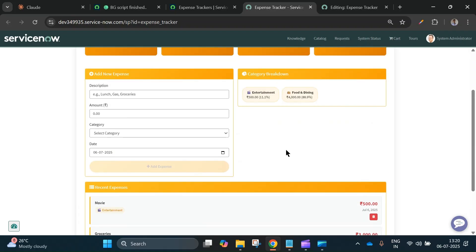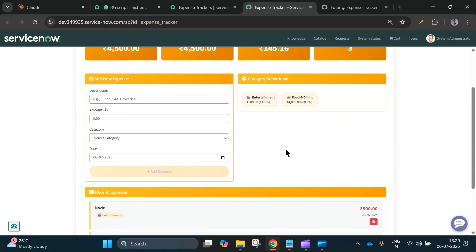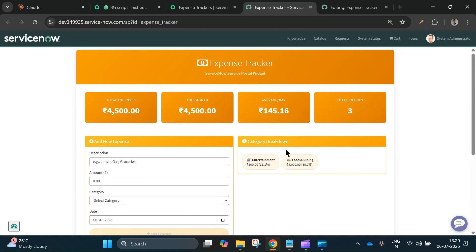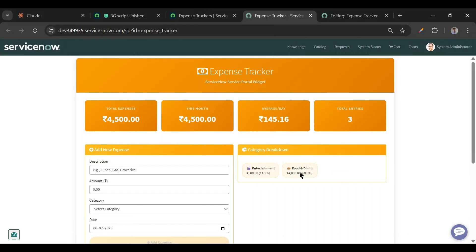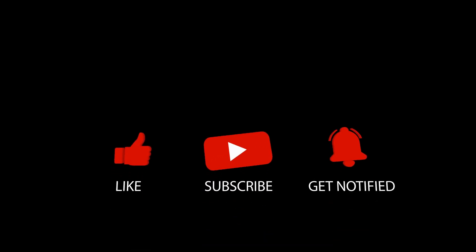So this is how we can use AI and create pages and websites in just a fraction of seconds. I hope you like this video. If you do, please hit the thumbs up icon and share it with your friends, and subscribe to the channel for more videos like this. Thank you.